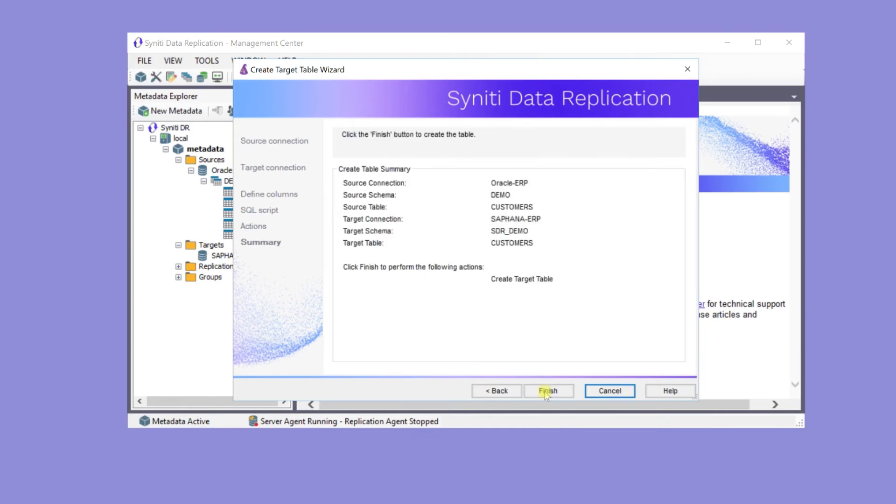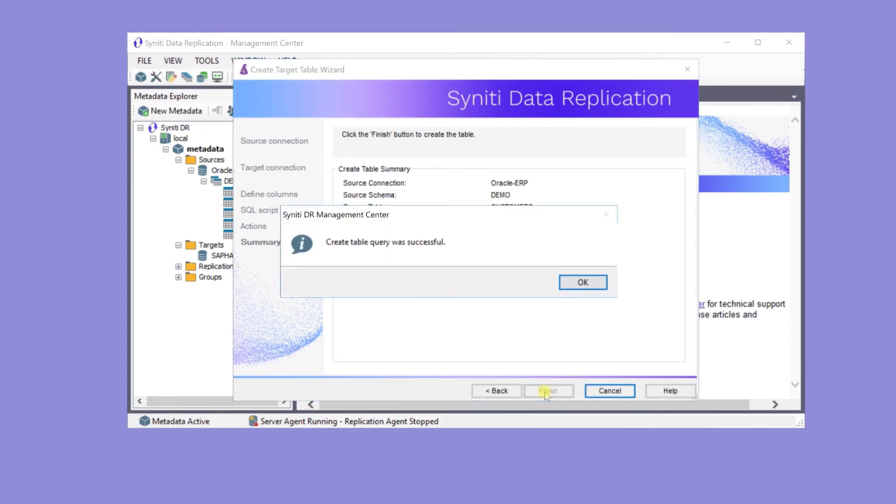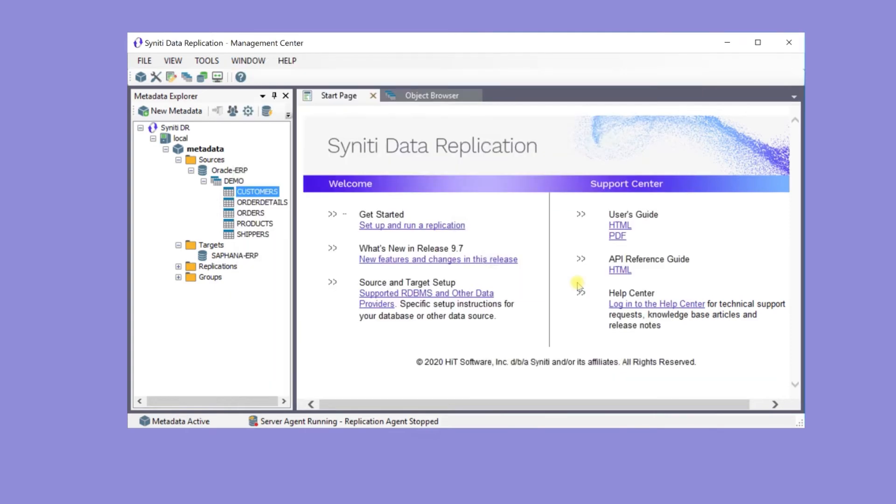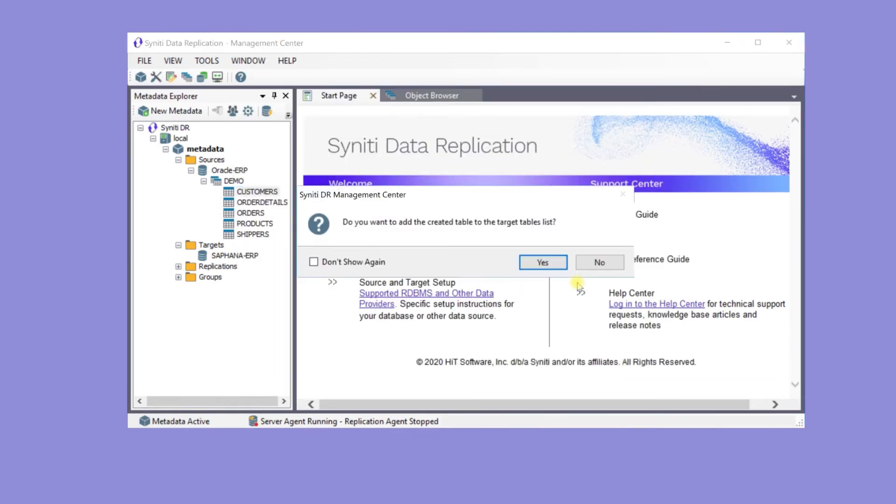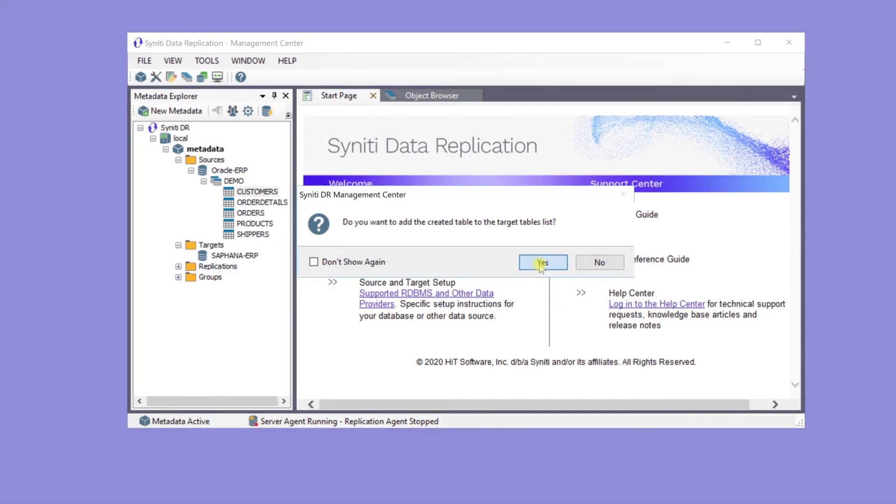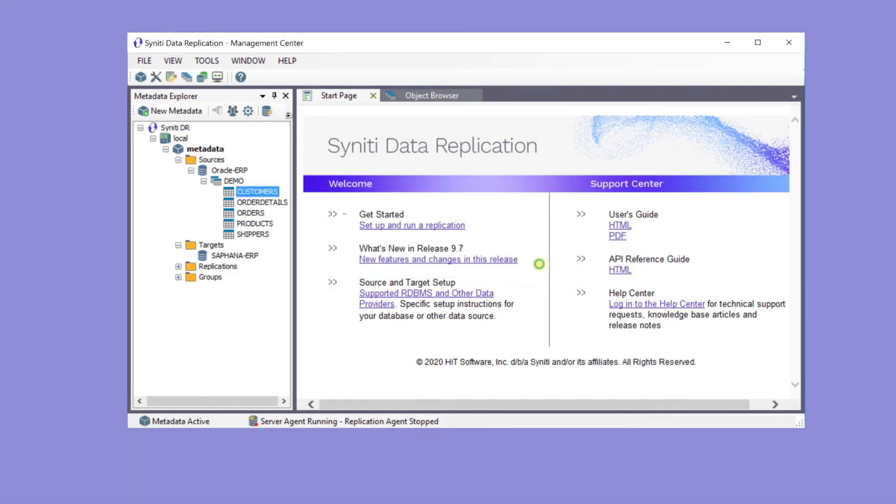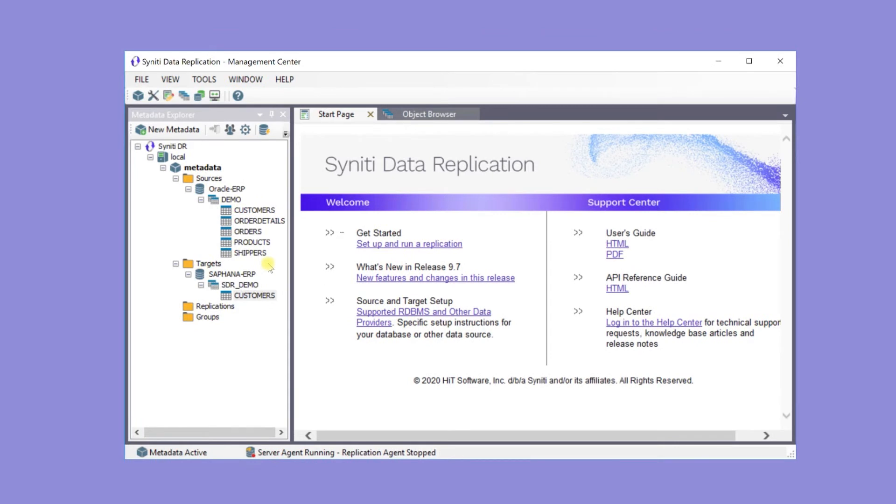The table isn't automatically added to the Metadata Explorer, but it's useful to see it, so add it to the list of target tables. Here it is under the SAP HANA ERP target.